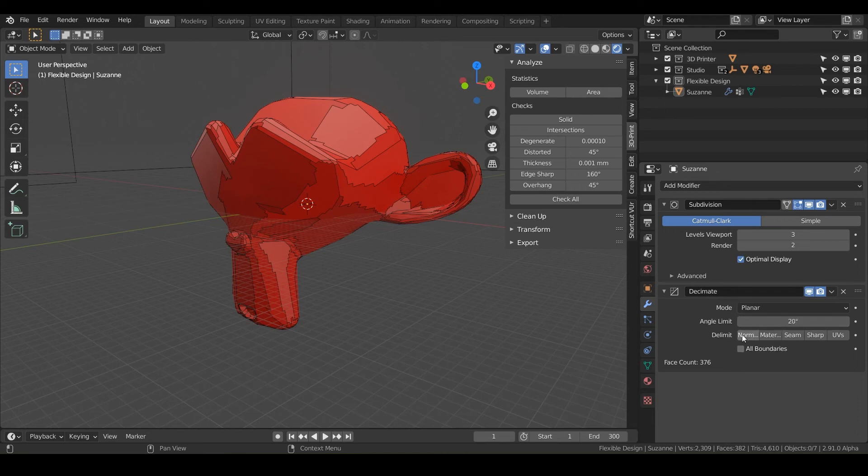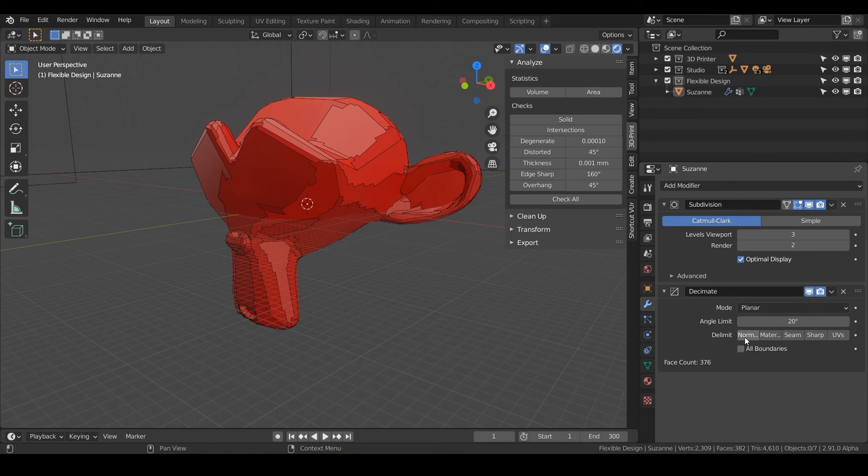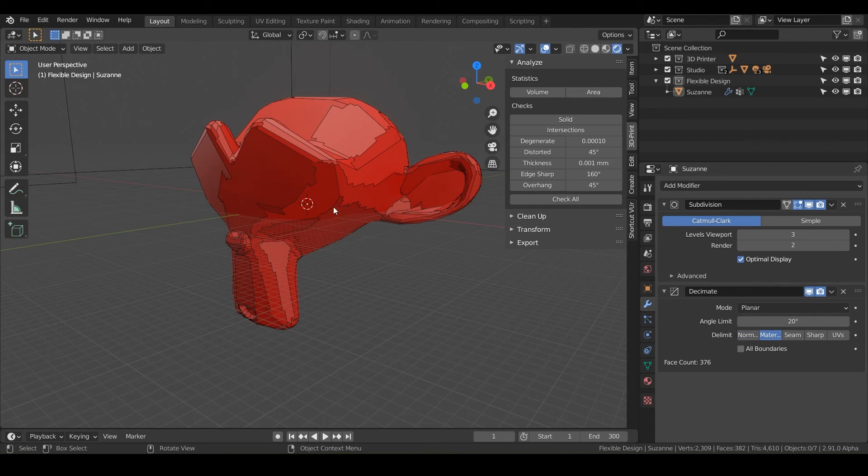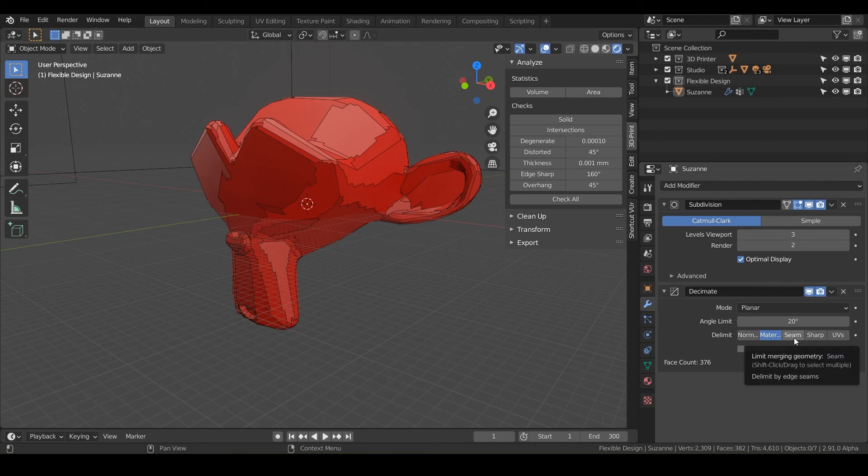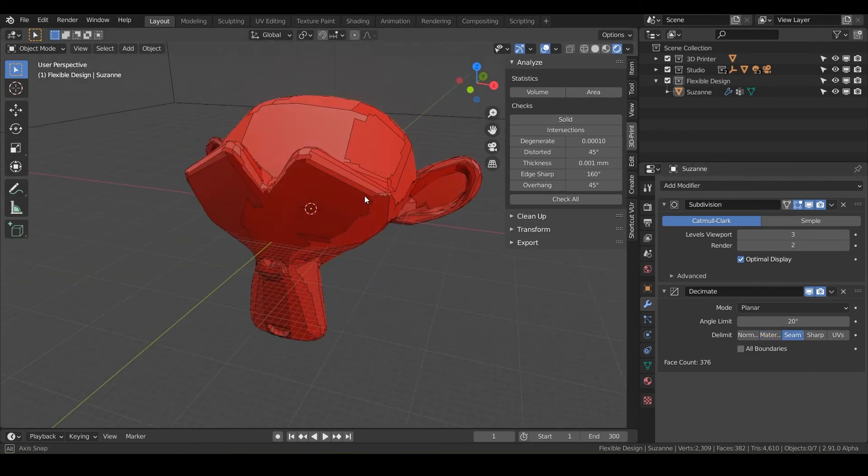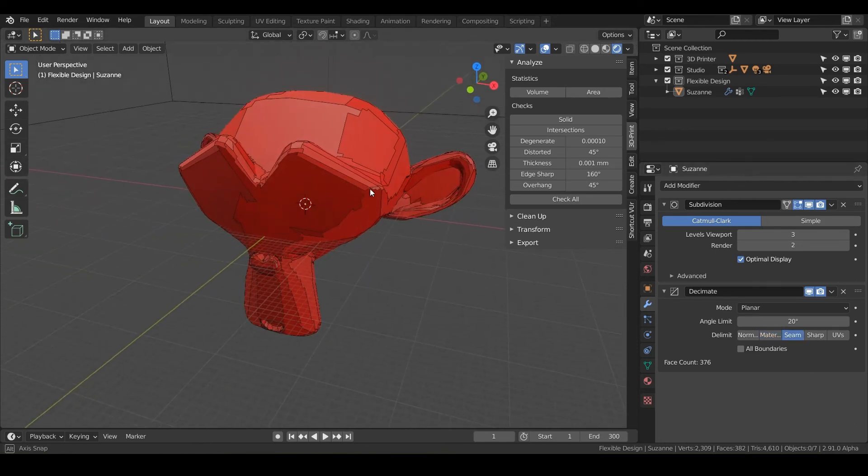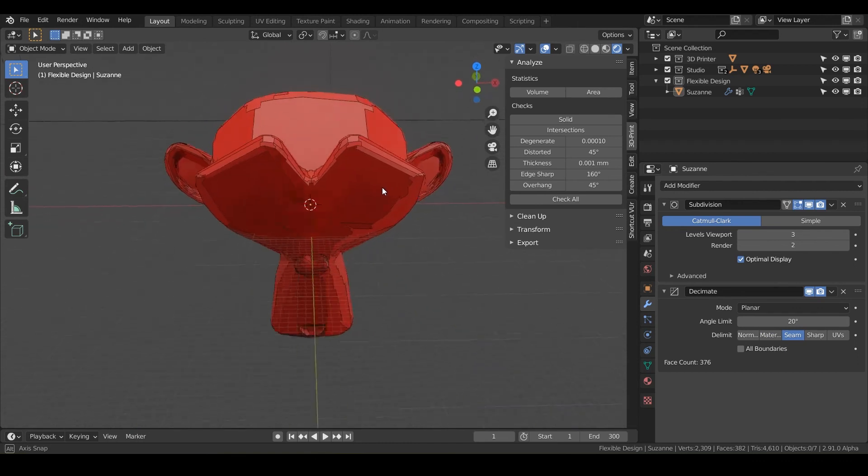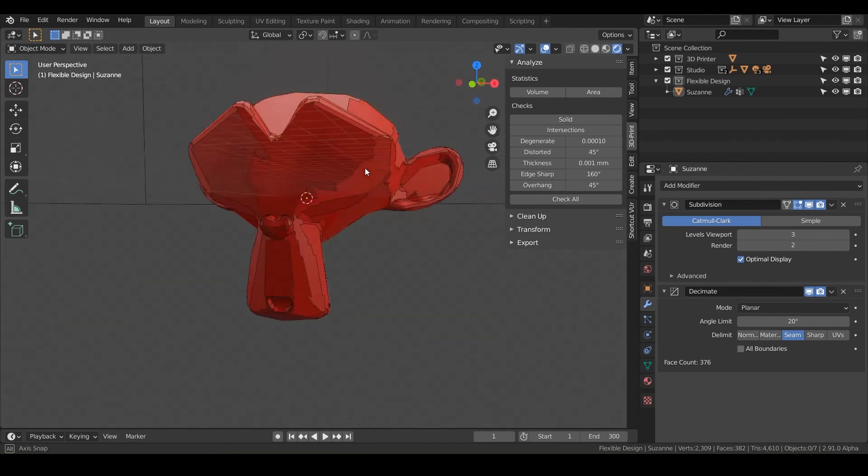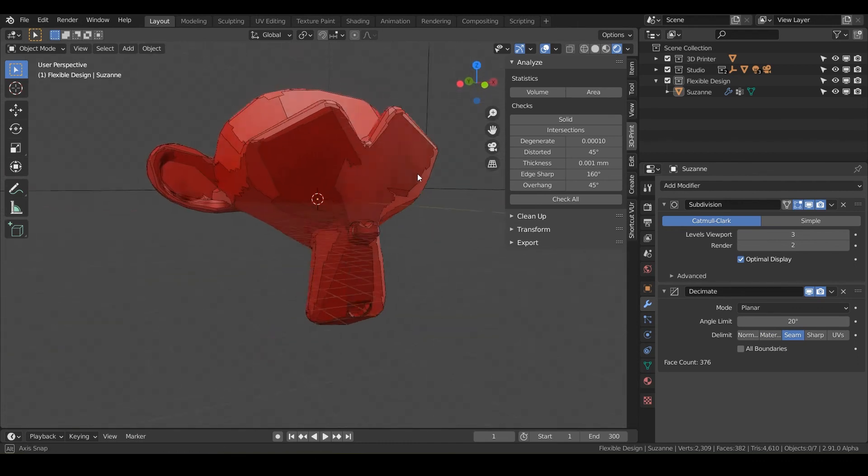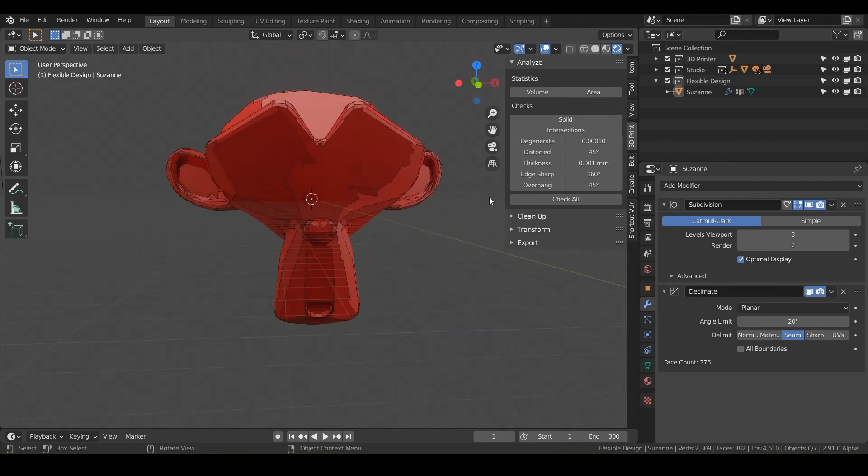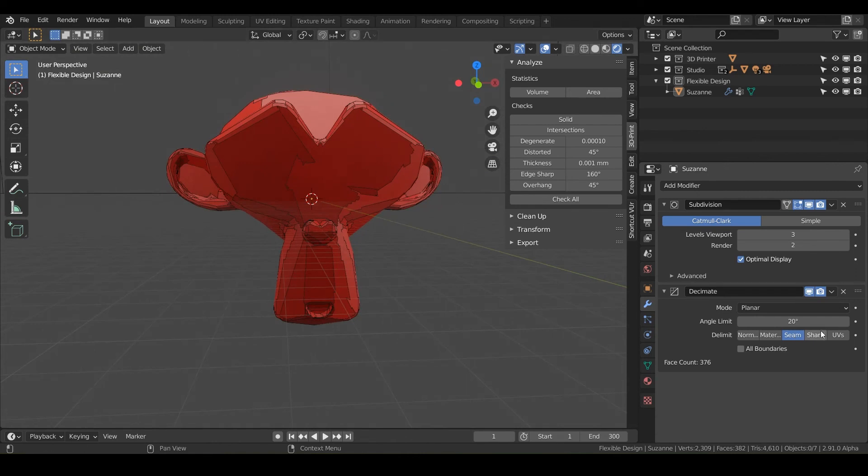You can also do limits on the normals, depending on the face directions. You can do it on materials. So say if you had different colors on Suzanne around the edges of those materials, it won't decimate them. Or if you had seams. So say if you were doing some UV or textures on Suzanne, it's more for like animation and CG, but that would be for the seams. It wouldn't decimate where the seams are. And then you also have sharp, which is going to limit the decimating along sharp edges or sharp angles.